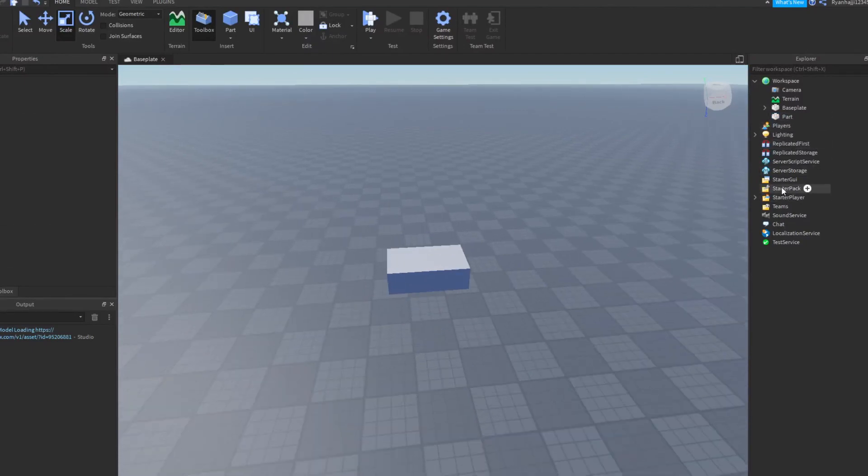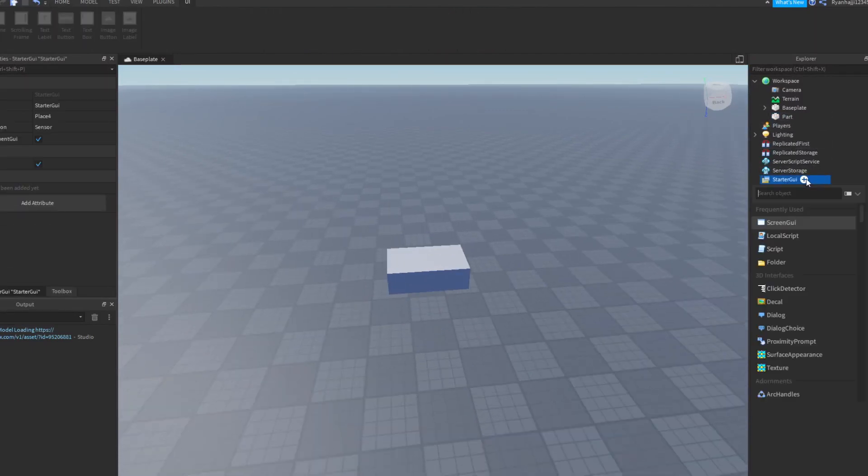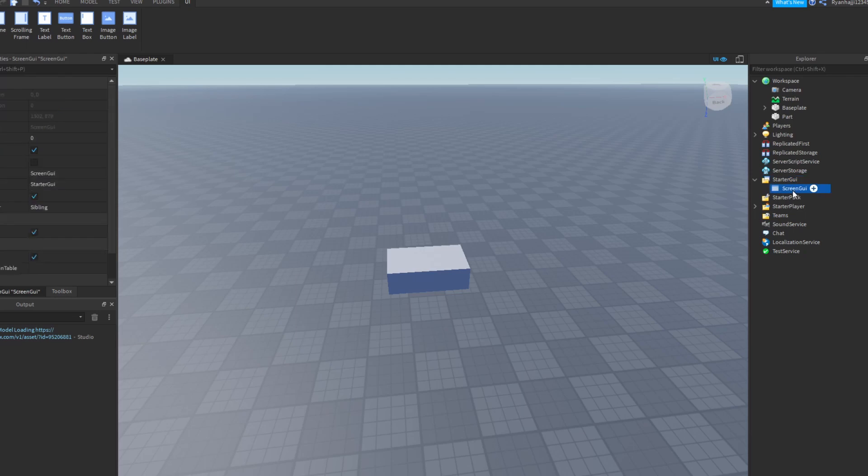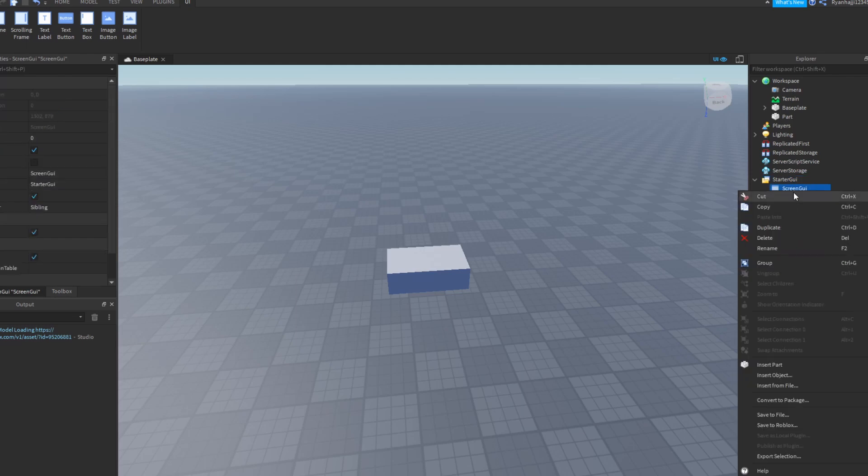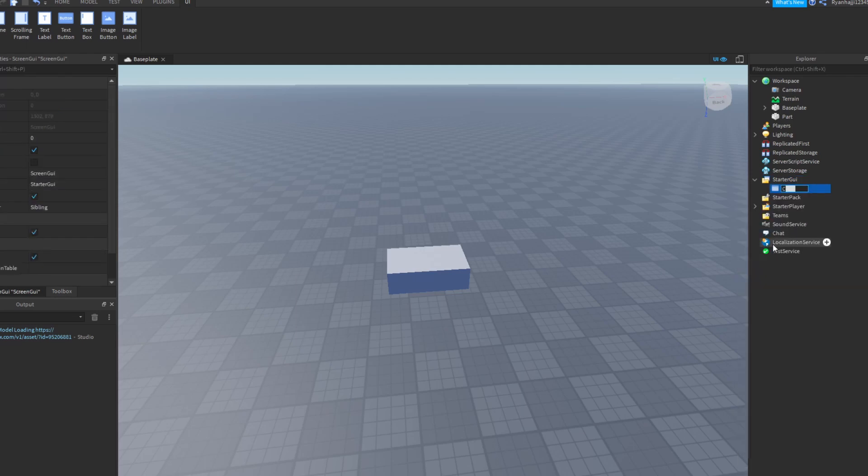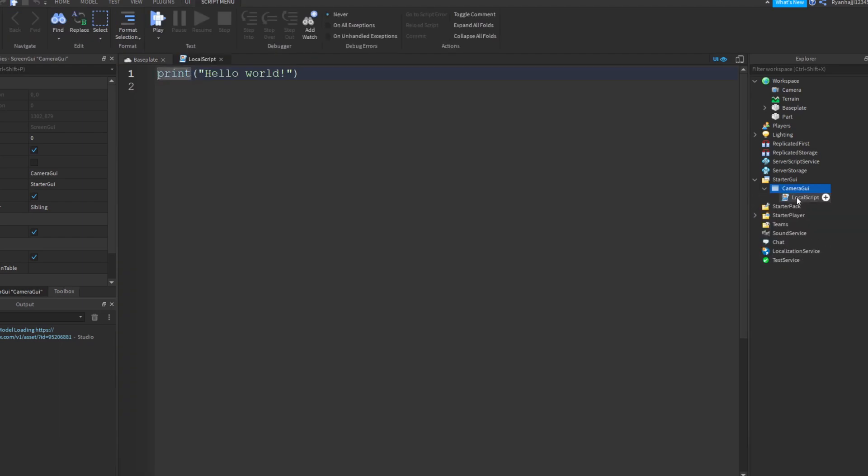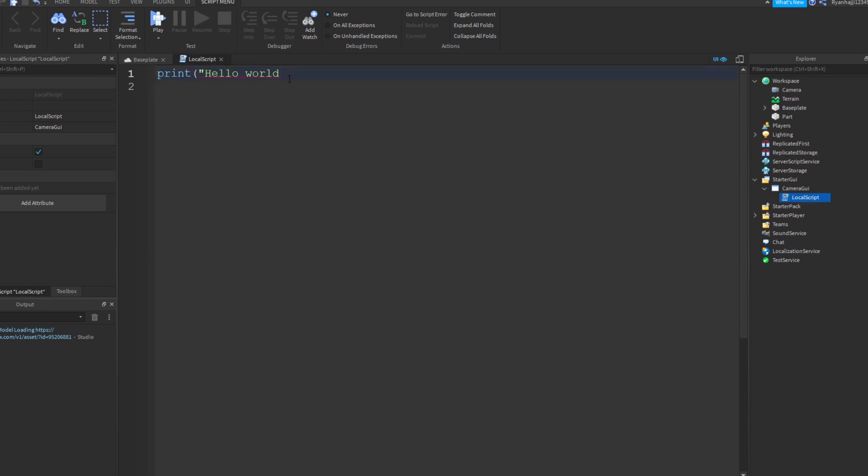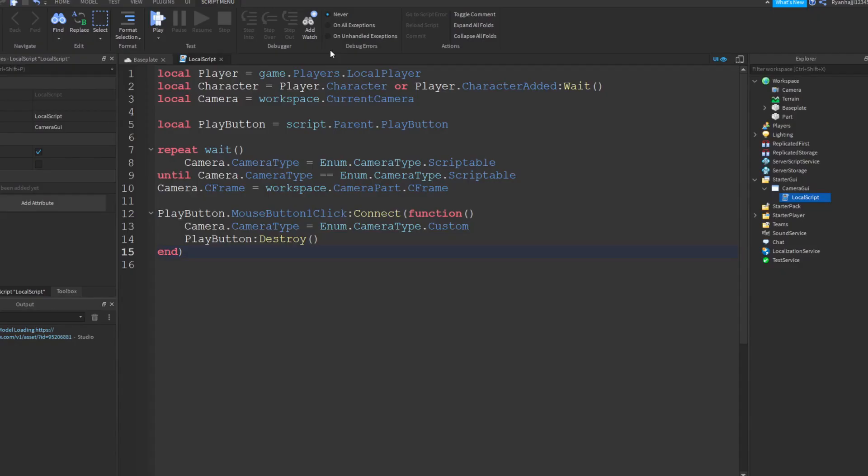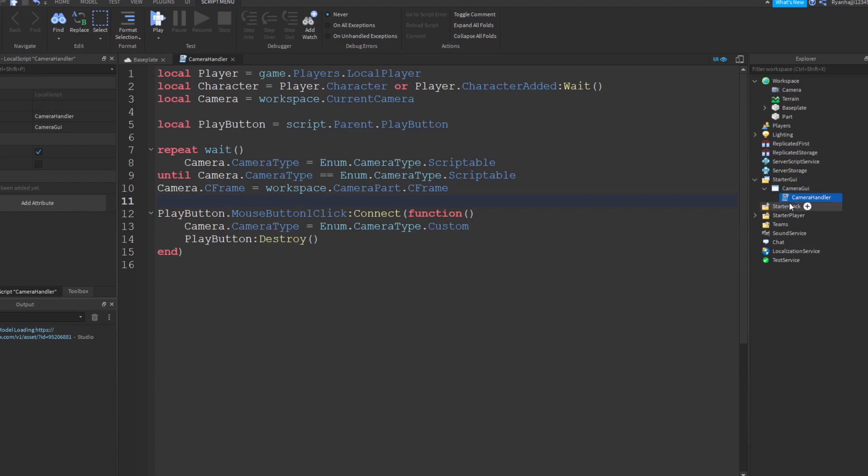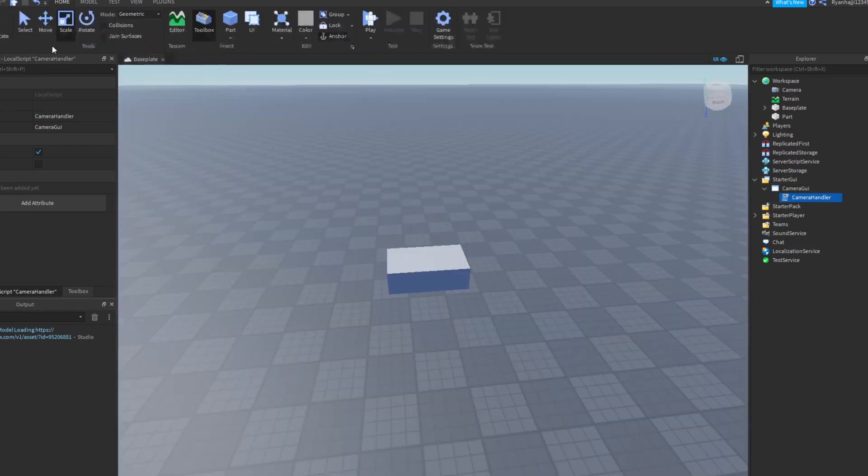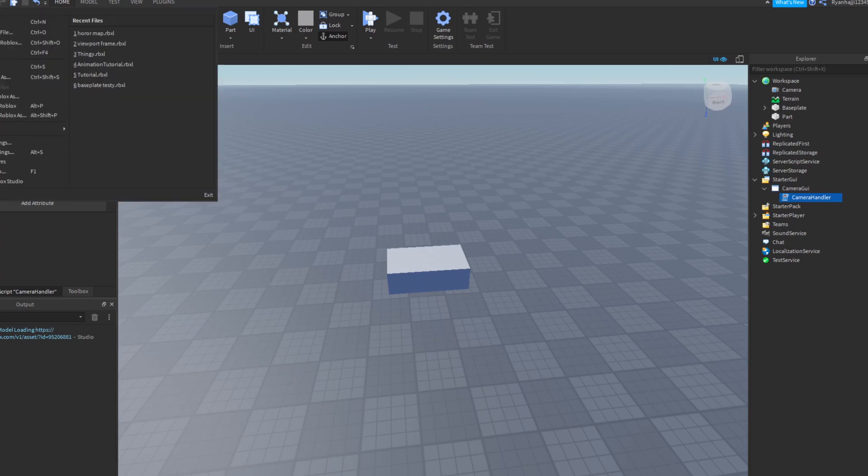So now what I want to do is we actually want to go to starter GUI and we want to create a screen GUI. Let's just call this camera GUI. And what we can do now is we're going to take a local script, put it inside there. And in the local script, I'm just going to copy and paste the script in the description because it is quite long, just to make it shorter and easier. Perfect. All we need to do now is to rename this to camera handler, just like that. And that's pretty much it.